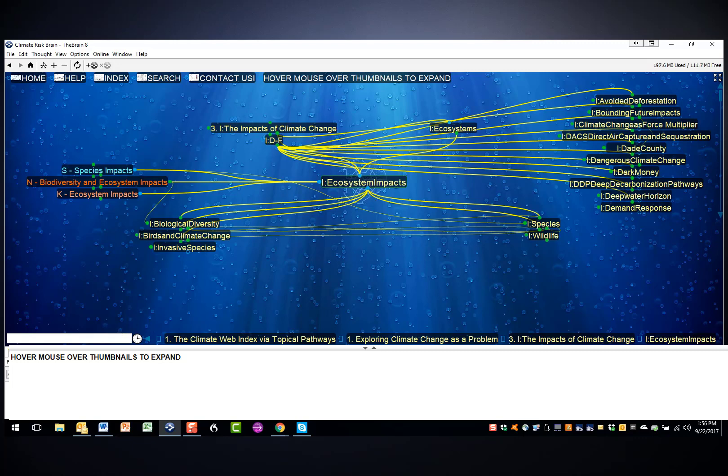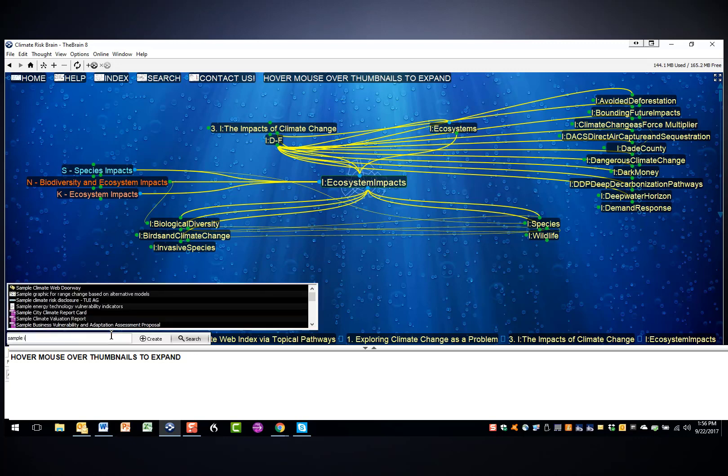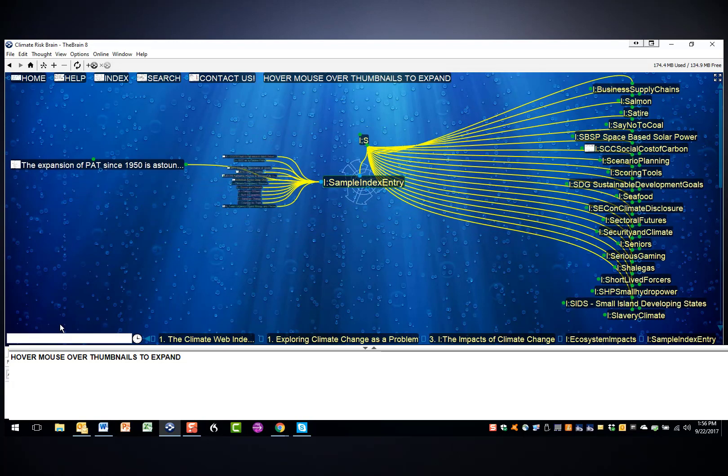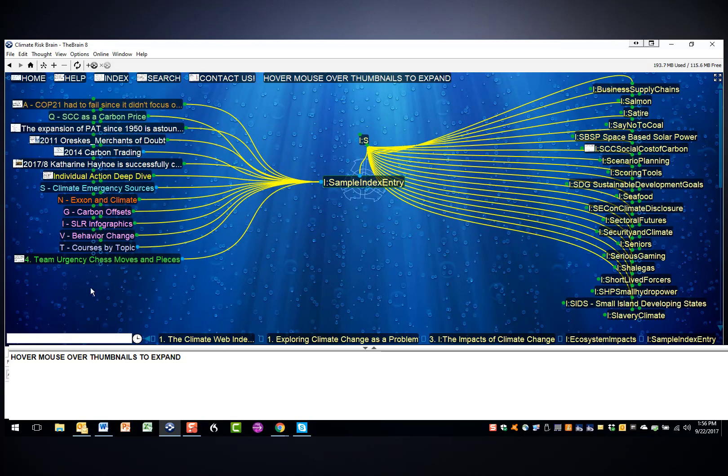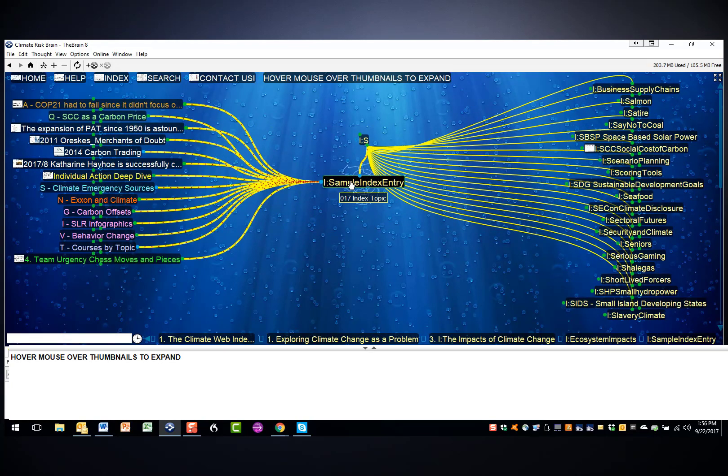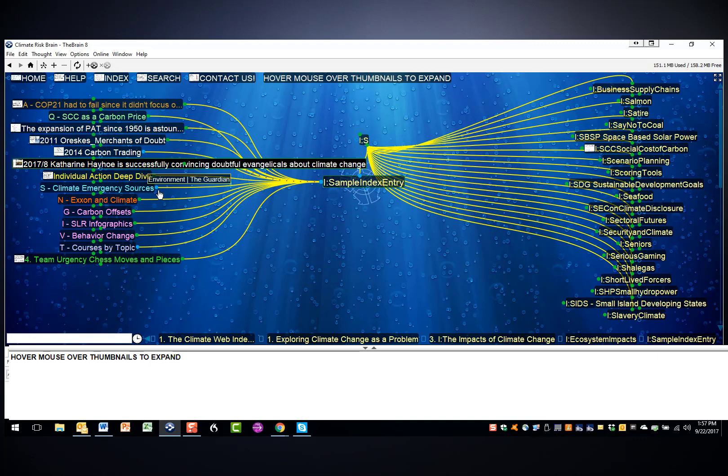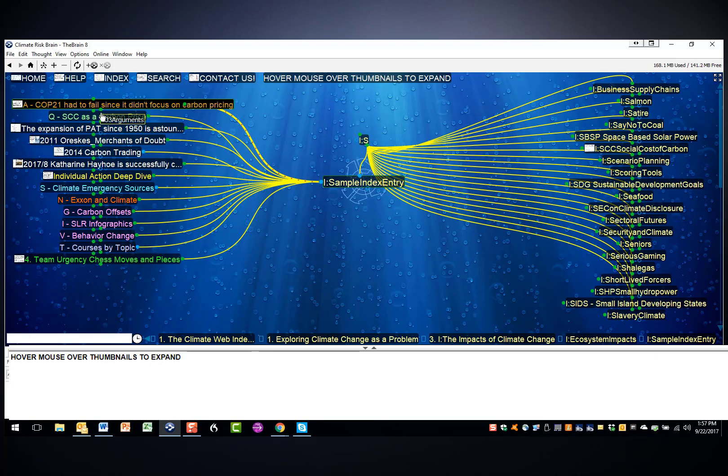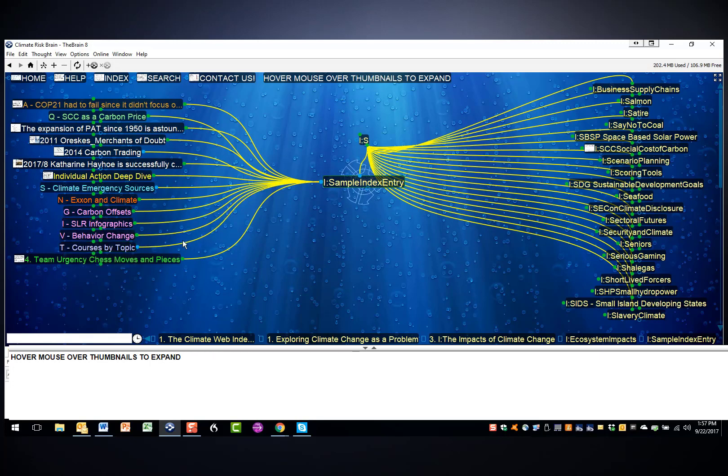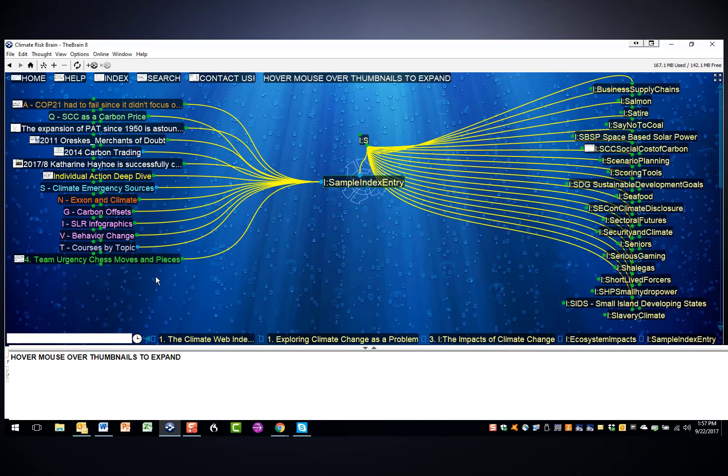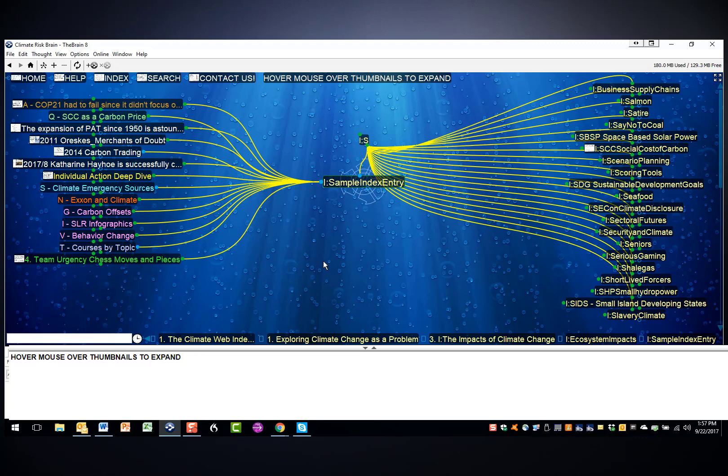I'm going to search for a sample index entry to show you some of the different colors. For this sample index entry, which is under S, you can see that there are a number of different kinds of materials, and this is where you jump to specific spots in the climate web. We've just grouped a bunch of things together to help make an example of what you will find when you click on some of these different thoughts.